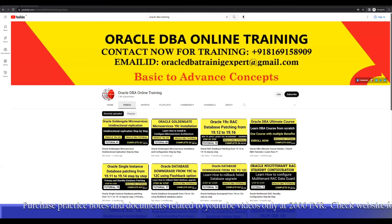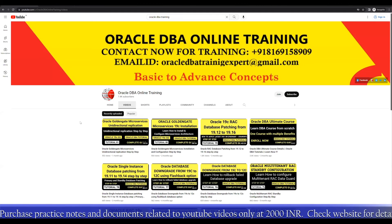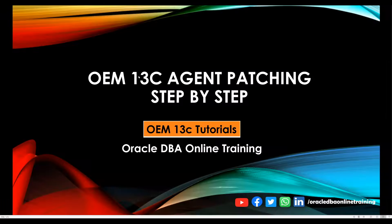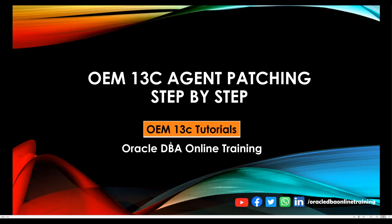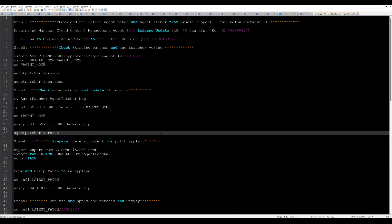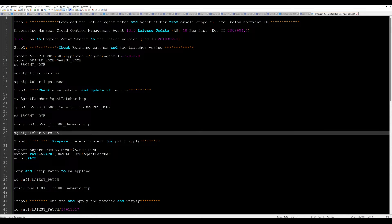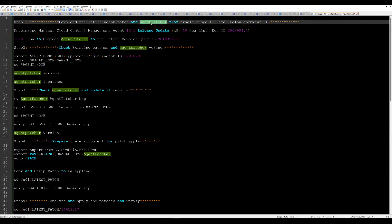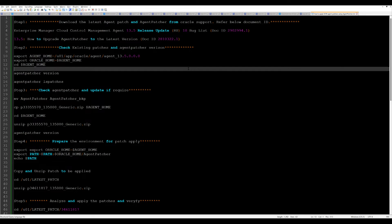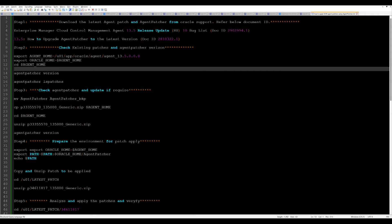Coming back to today's agenda, how you can perform the agent patching. I'll walk you through the steps that you have to do. This is the document that we have to follow. Whenever you have to do OEM agent patching, you will require one utility called the agent patcher. Along with the agent patcher, you also need an agent patch.